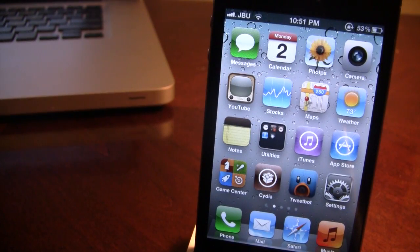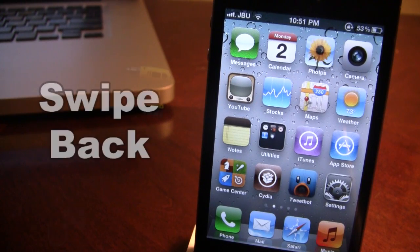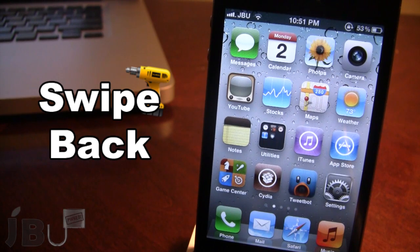Hey guys, it's Mitch from jailbreakuntethered.com and today I'll be going over Swipe Back. This is a Cydia tweak from Ryan Petritz that allows you to go back to a previous page on your device.